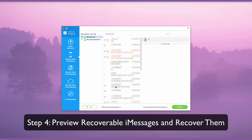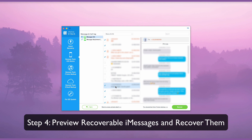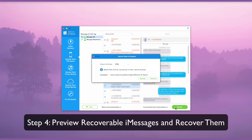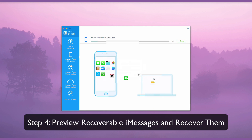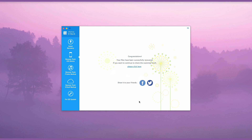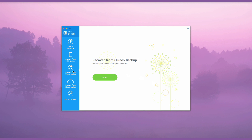Select the iMessages which you want to recover and then click Recover in the right bottom corner to save the recovered files to your computer. You can also recover iMessages directly from iTunes backup or the iCloud backup tabs. The procedures are similar to Recover from iOS Device.